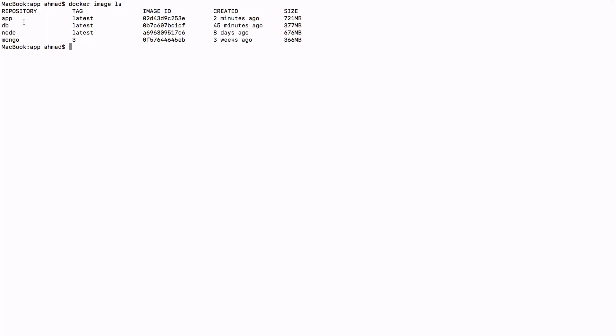That brings us to the end of this lecture. In the coming lecture, we are going to build a final image of our stack, which is the web server running Nginx. So until then, take care.